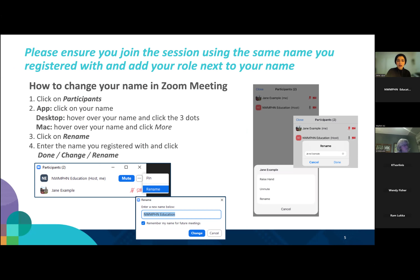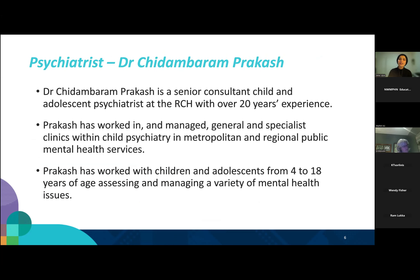Just how to change your name in Zoom meetings: if you have joined through the app, click on your name; if you have joined via the desktop, hover over your name and click the three dots, or through Mac click 'More.' Click on rename and enter your name and you're good to go.